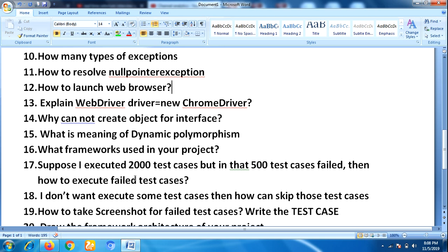The next question was: 'Suppose there are 10 test methods and I don't want to execute some of them — I want to skip those test methods. How are we going to skip a test method?'